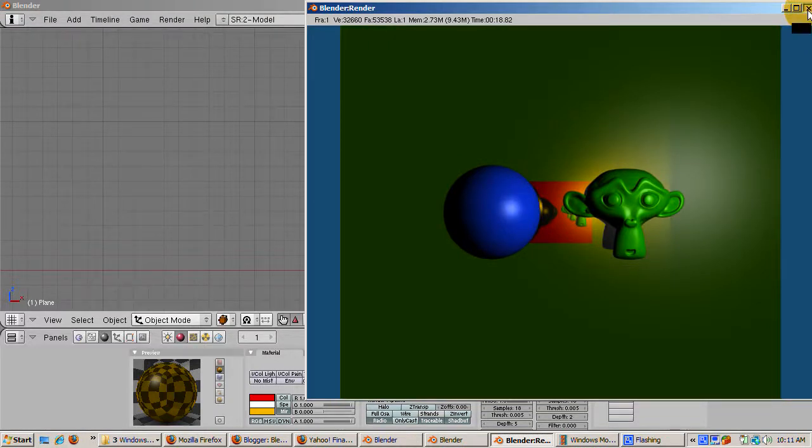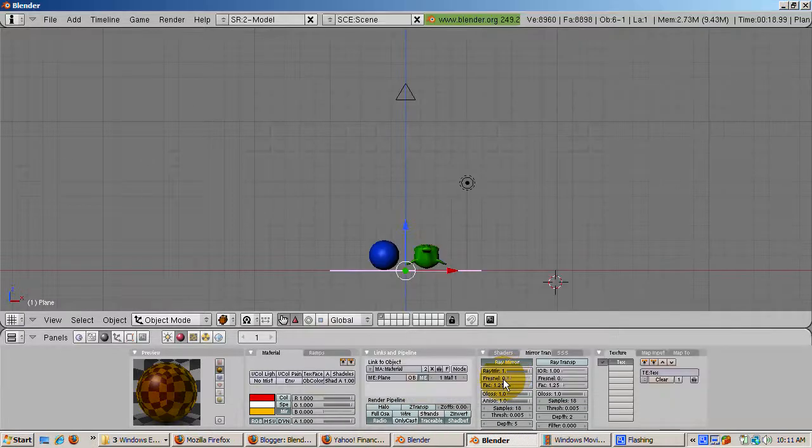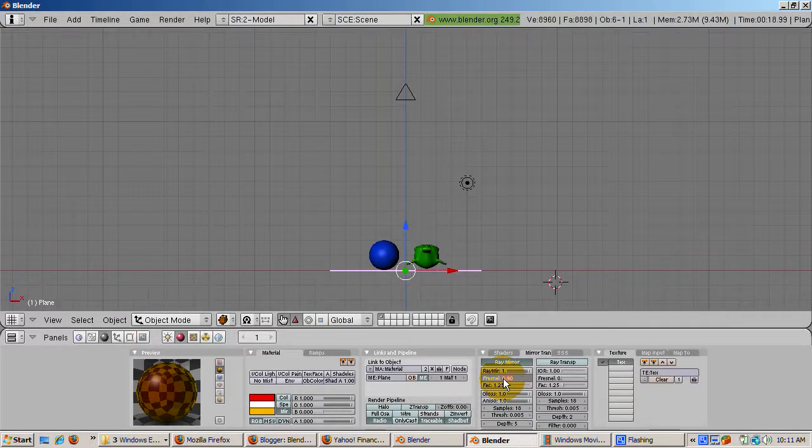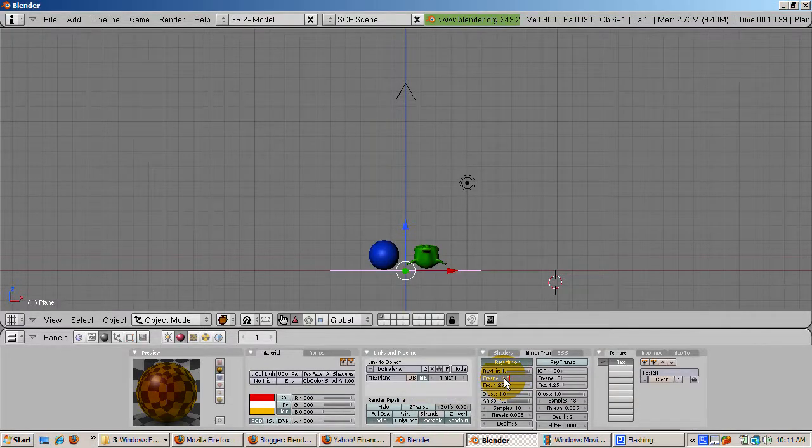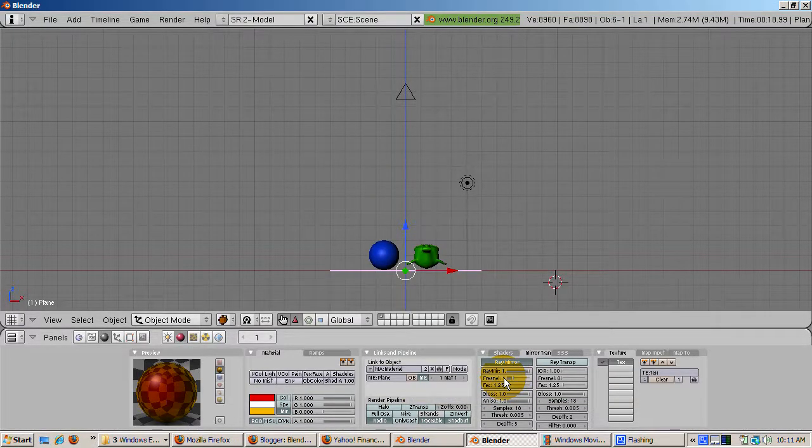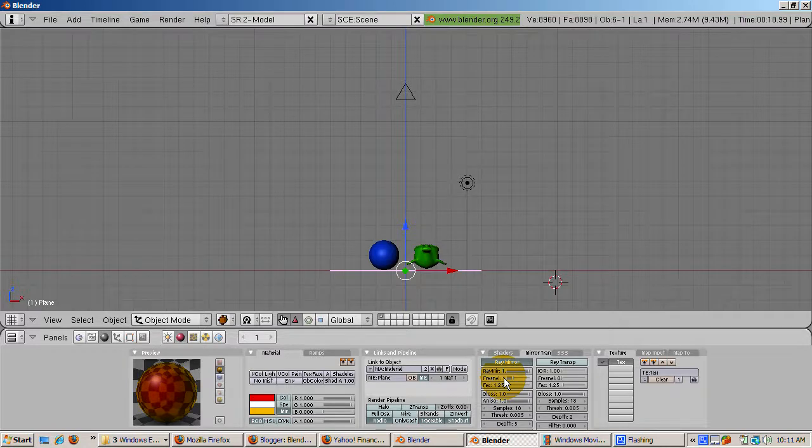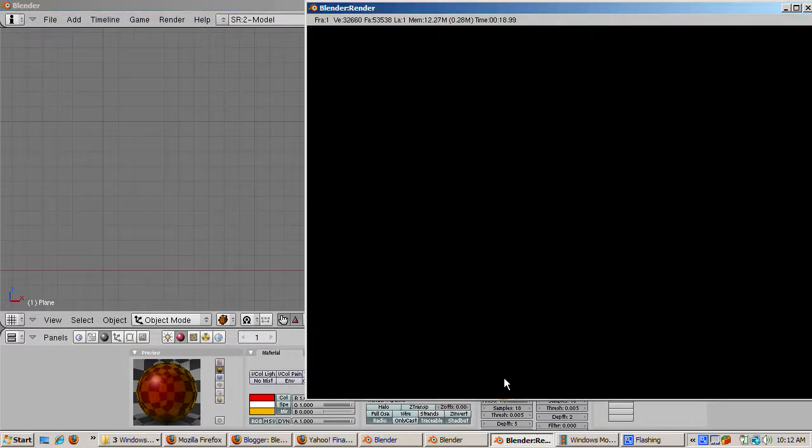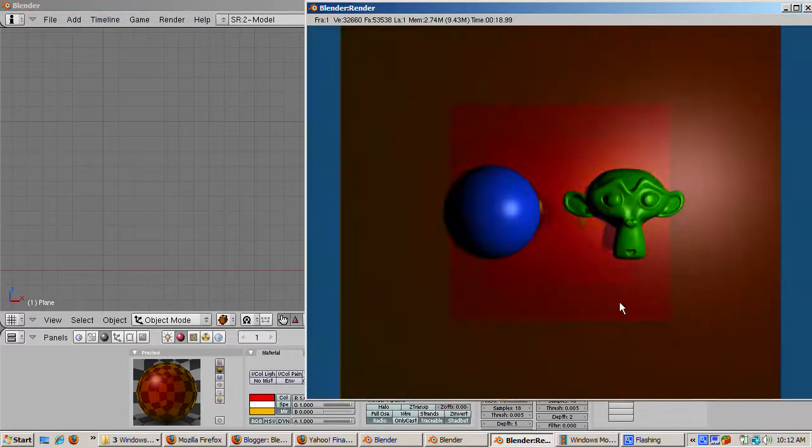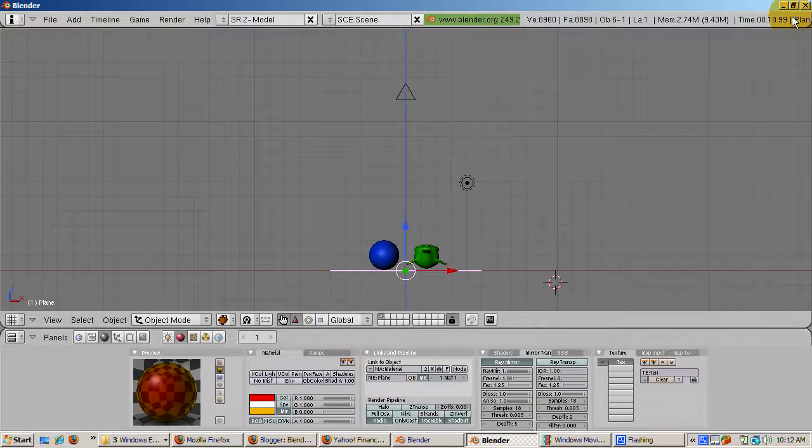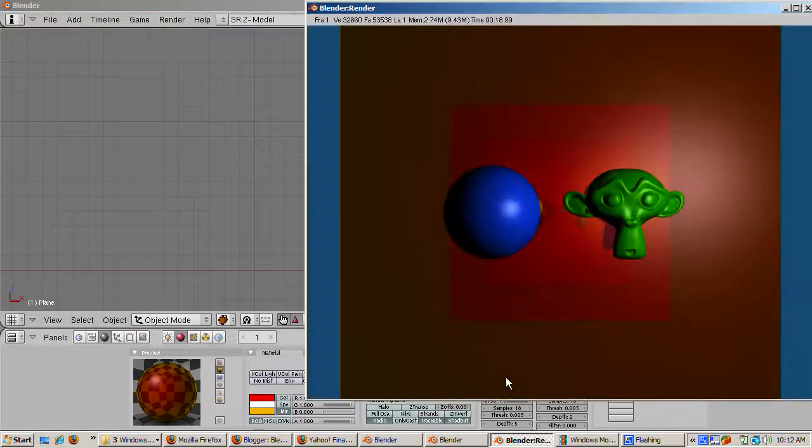The Fresnel setting produces another interesting effect, mixing the mirror color and the mirror's diffuse color. Let's crank Fresnel to 1.5 and render.